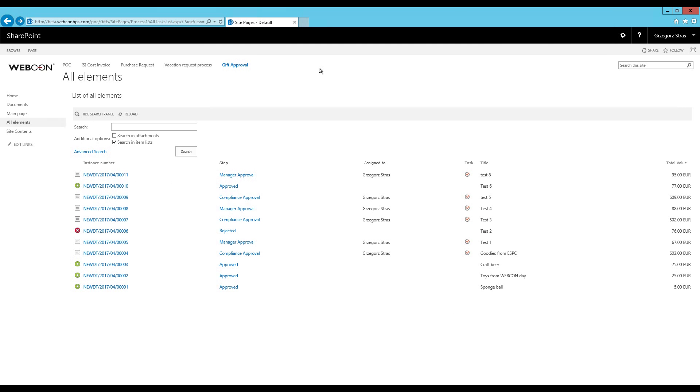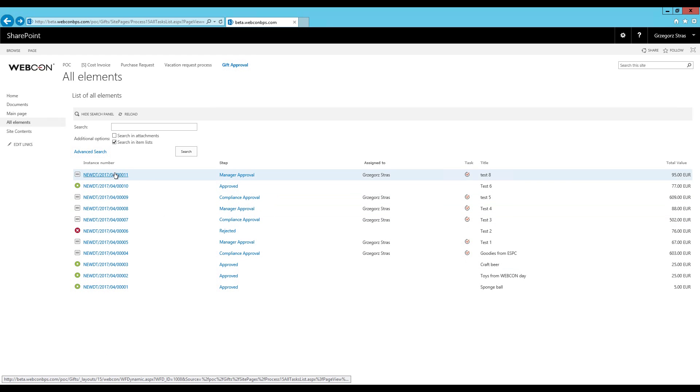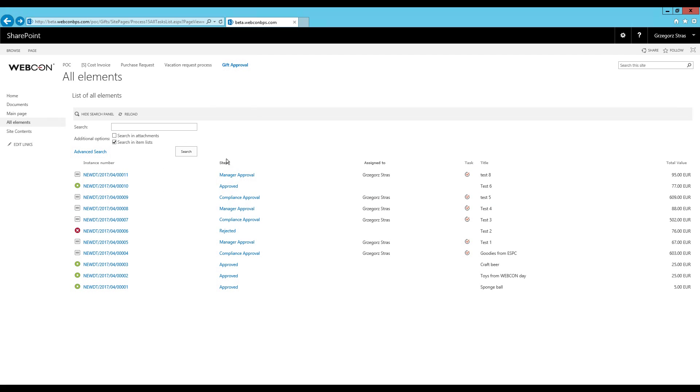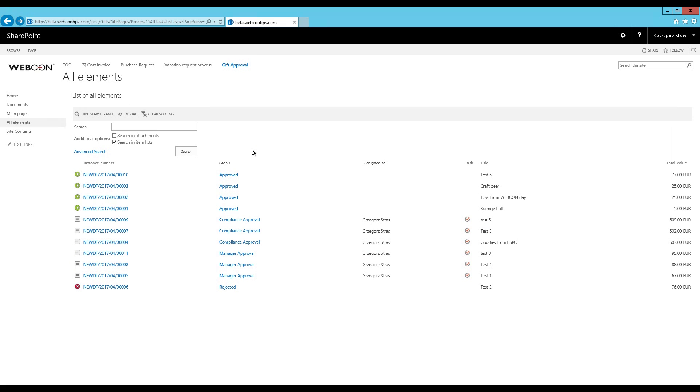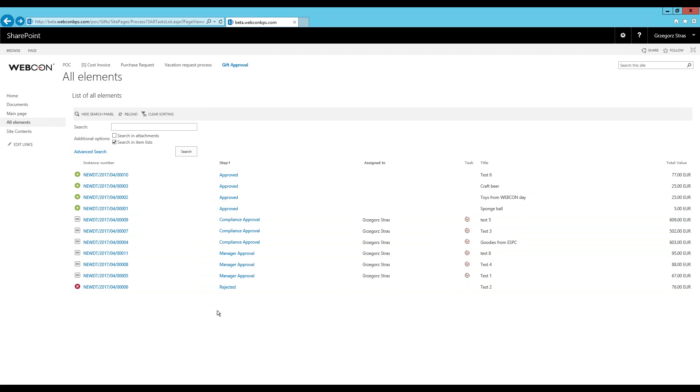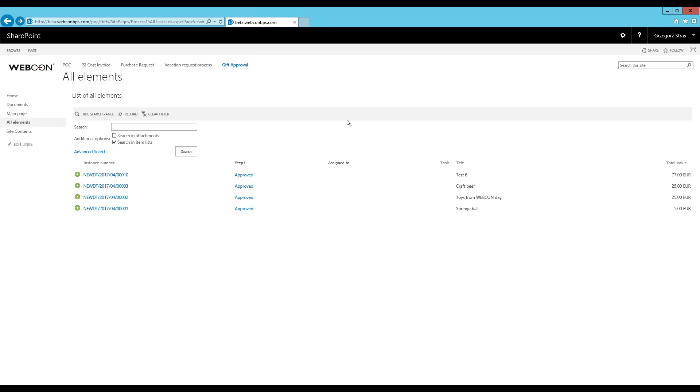In the meantime, I've created a bunch of workflow instances to have a larger data pool for the next part of this video. Currently, the instances are sorted by instance number with the newest ones being at the top. But I can change this by clicking any of the columns. So for example, if I click on the step column and click sort ascending, they will be sorted by the step in which they are currently located. Or for example, I can choose to only display those in the approved step.